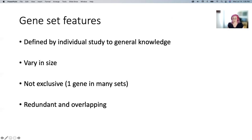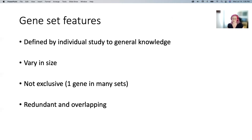Gene sets also vary in size. I've never seen a gene set that's only one gene — technically it could be, but generally it's two or more. And all the way up to thousands. When they're in the thousands, they're very hard to interpret. The ones we'll be using are generally around the range of 50 to 200 genes grouped together by some similarity.